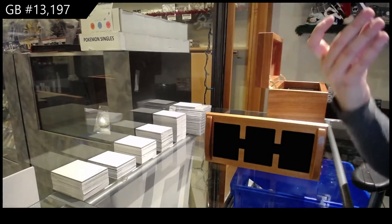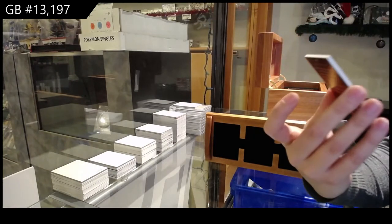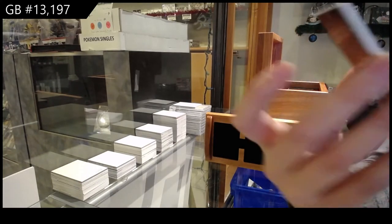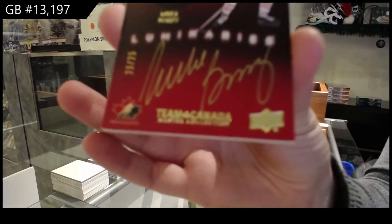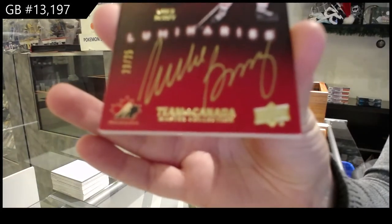We've got a luminaries auto numbered to 25, Mike Bossy.